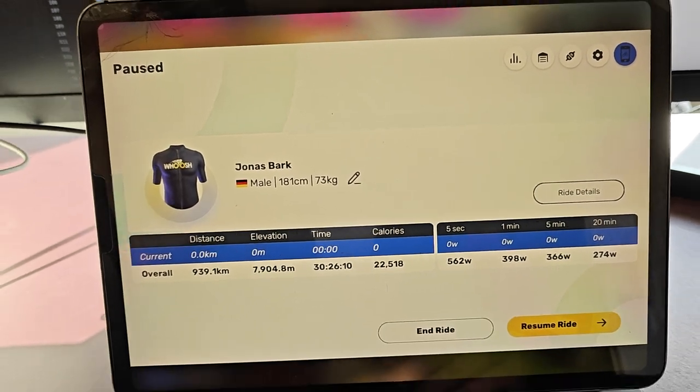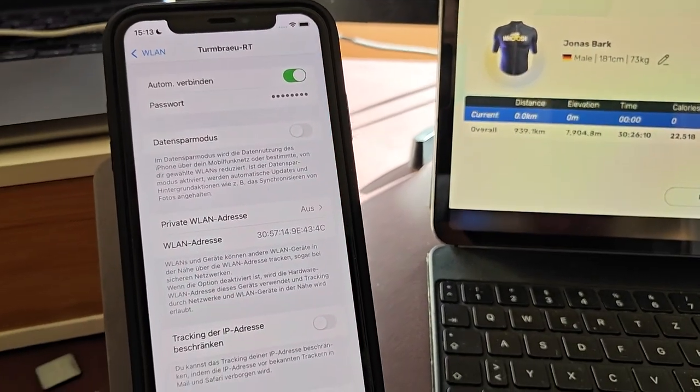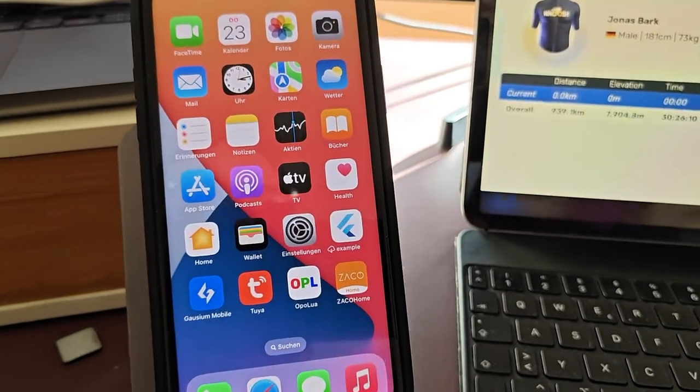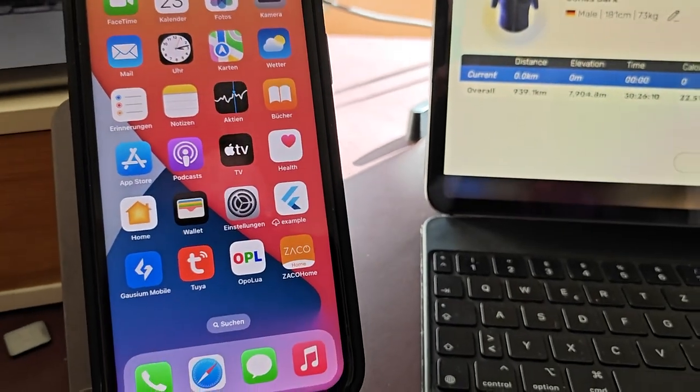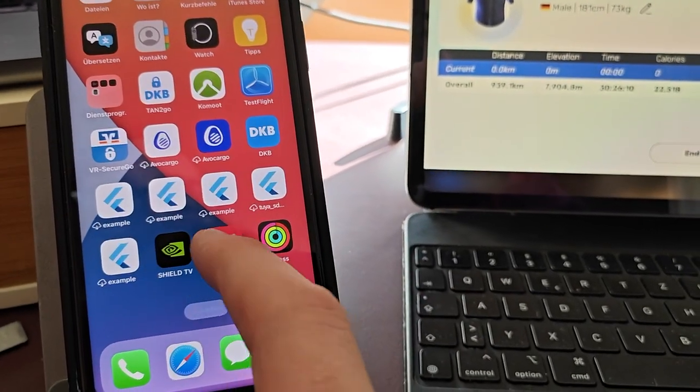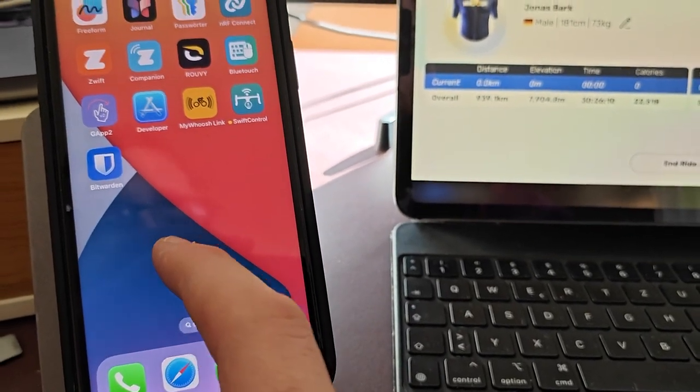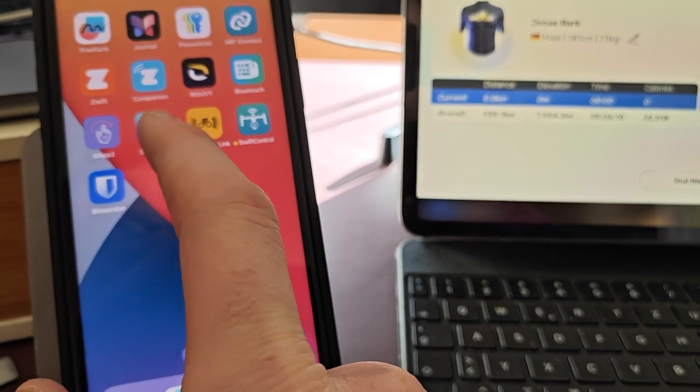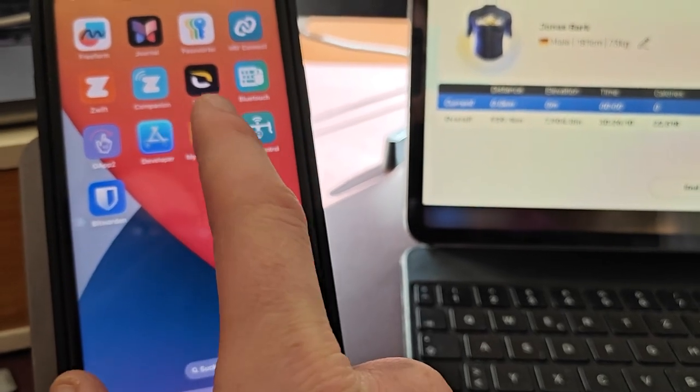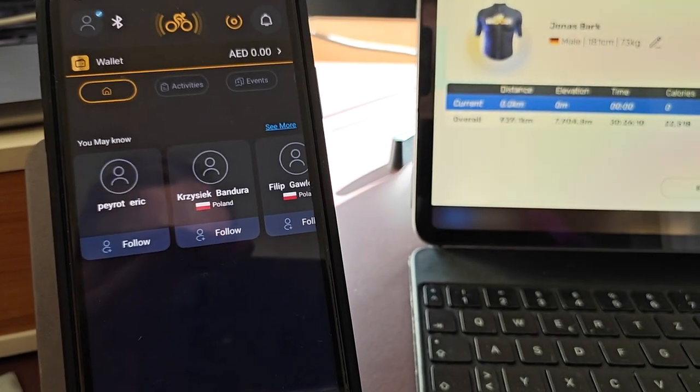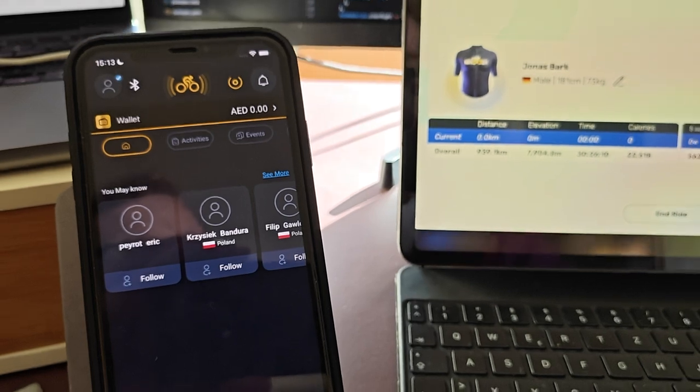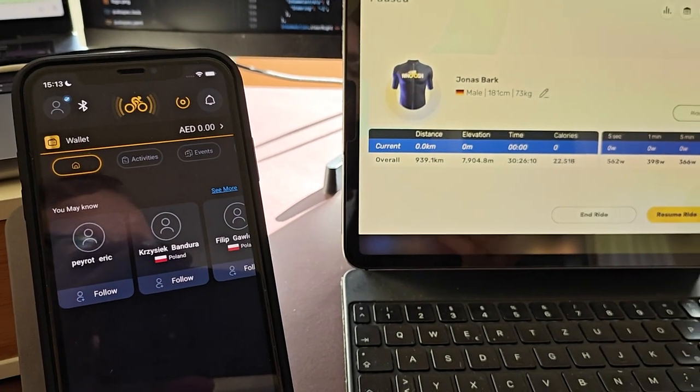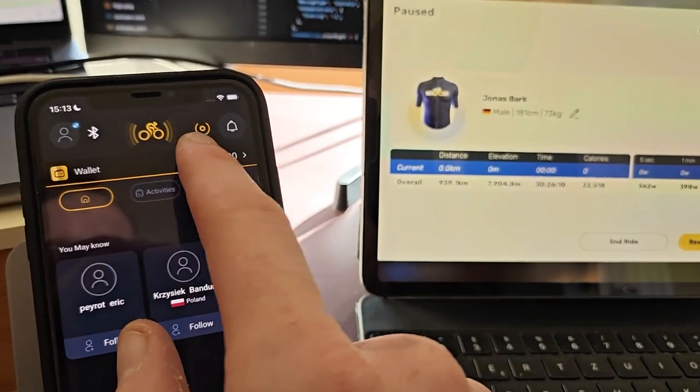In order to set it up and make it work with Swift Control, I'm gonna make sure that I can connect to MyWUSH using the MyWUSH Link. This is optional, but it's good to verify that MyWUSH Link itself is possible to connect to MyWUSH.